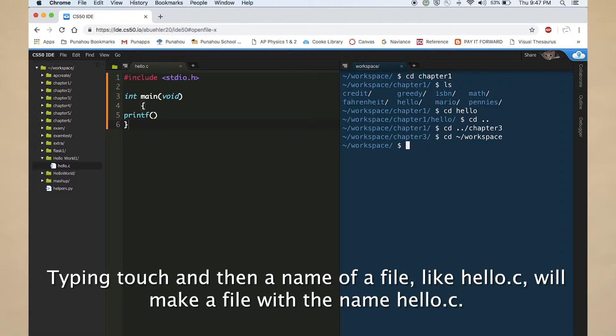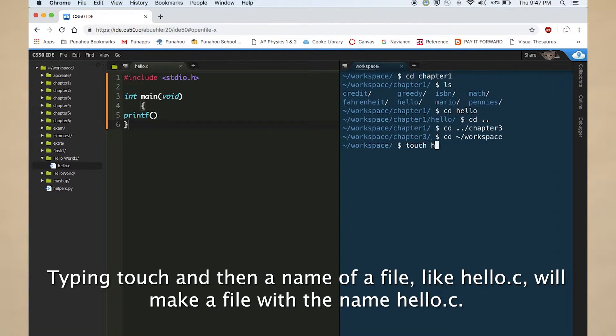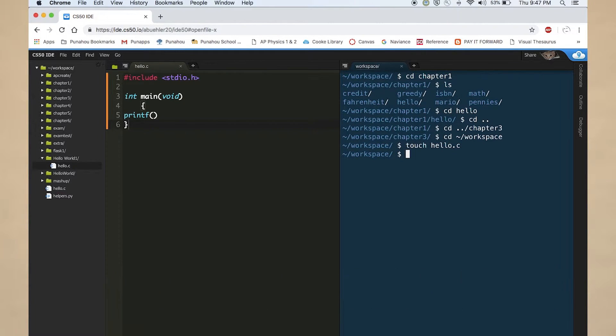Typing touch and then a name of a file, like hello dot c, will make a file with the name hello dot c.